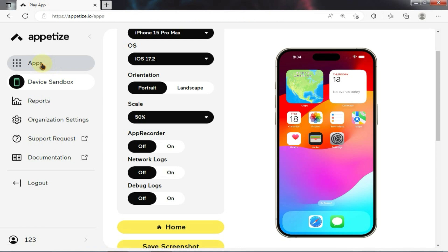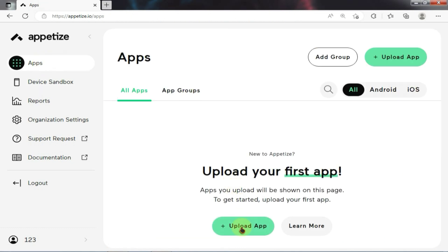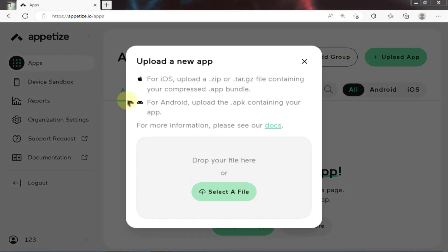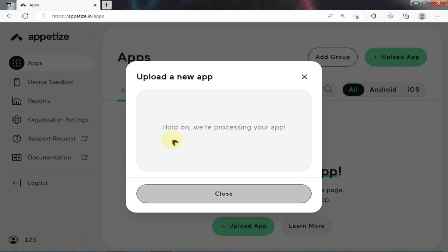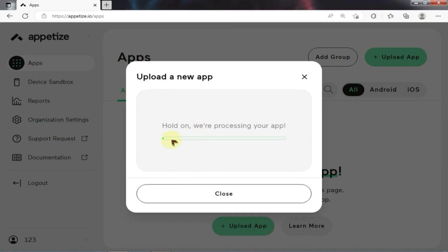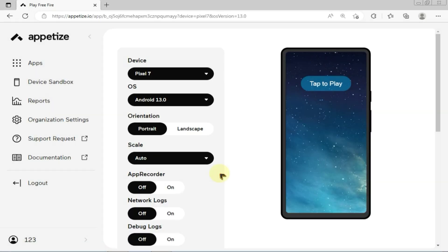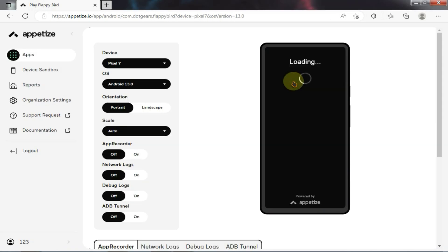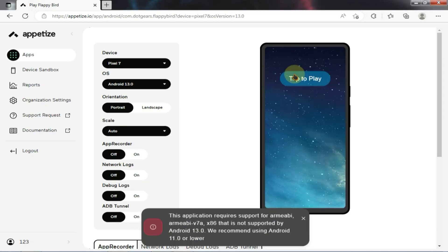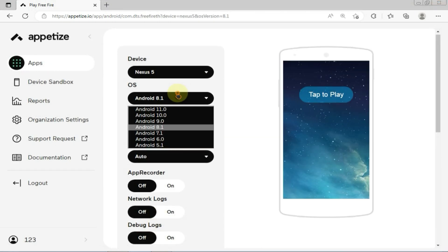Now if you want to install games, you will need to go to this tab and select this option. Then choose the APK file of the game you want to play and the installation will start. If you select a larger game, it may take longer to install compared to smaller ones. Once the installation is complete, just click on the play button to launch your game. If you encounter any error, simply change the Android version and your problem should be fixed.